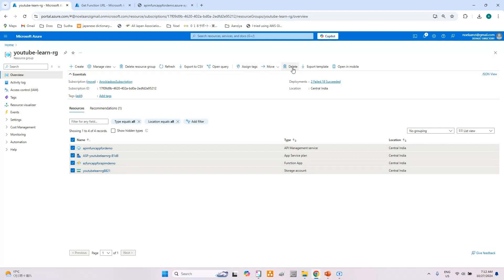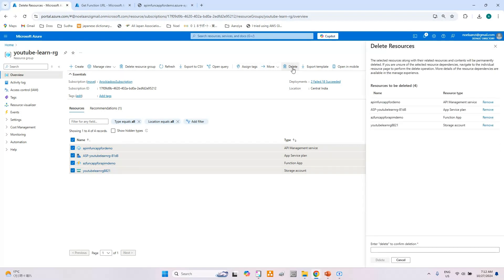Let's delete all of them. It will take some time for all these resources to get deleted. That's all — in this video we have learned how to import a Function App into the Azure API Management instance. Thank you for watching. Please like, subscribe, and share with your friends if you found this video useful. Thank you.